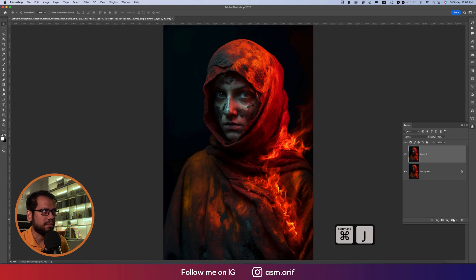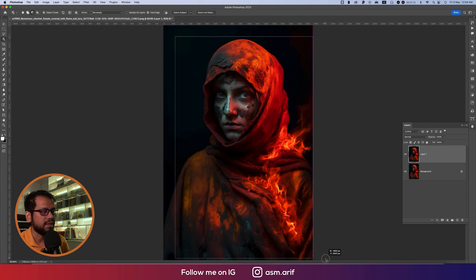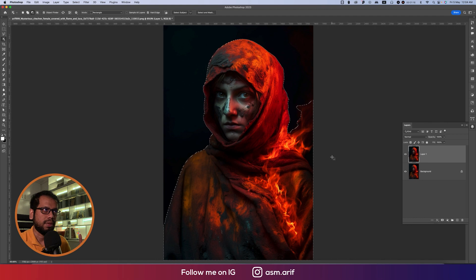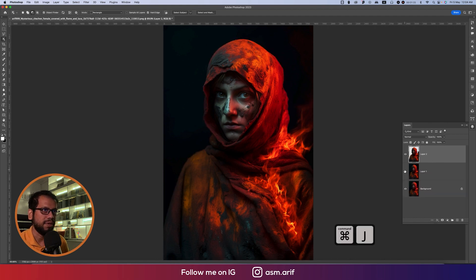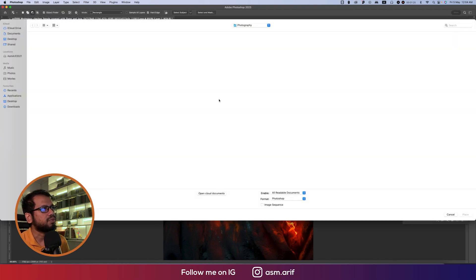You can also drag and drop to the plus sign. Go to the selection tool, then the object selection tool, and select the full object — because I want to place a photo behind this. Press Ctrl or Command+J to make a copy, then go to Place Embedded.